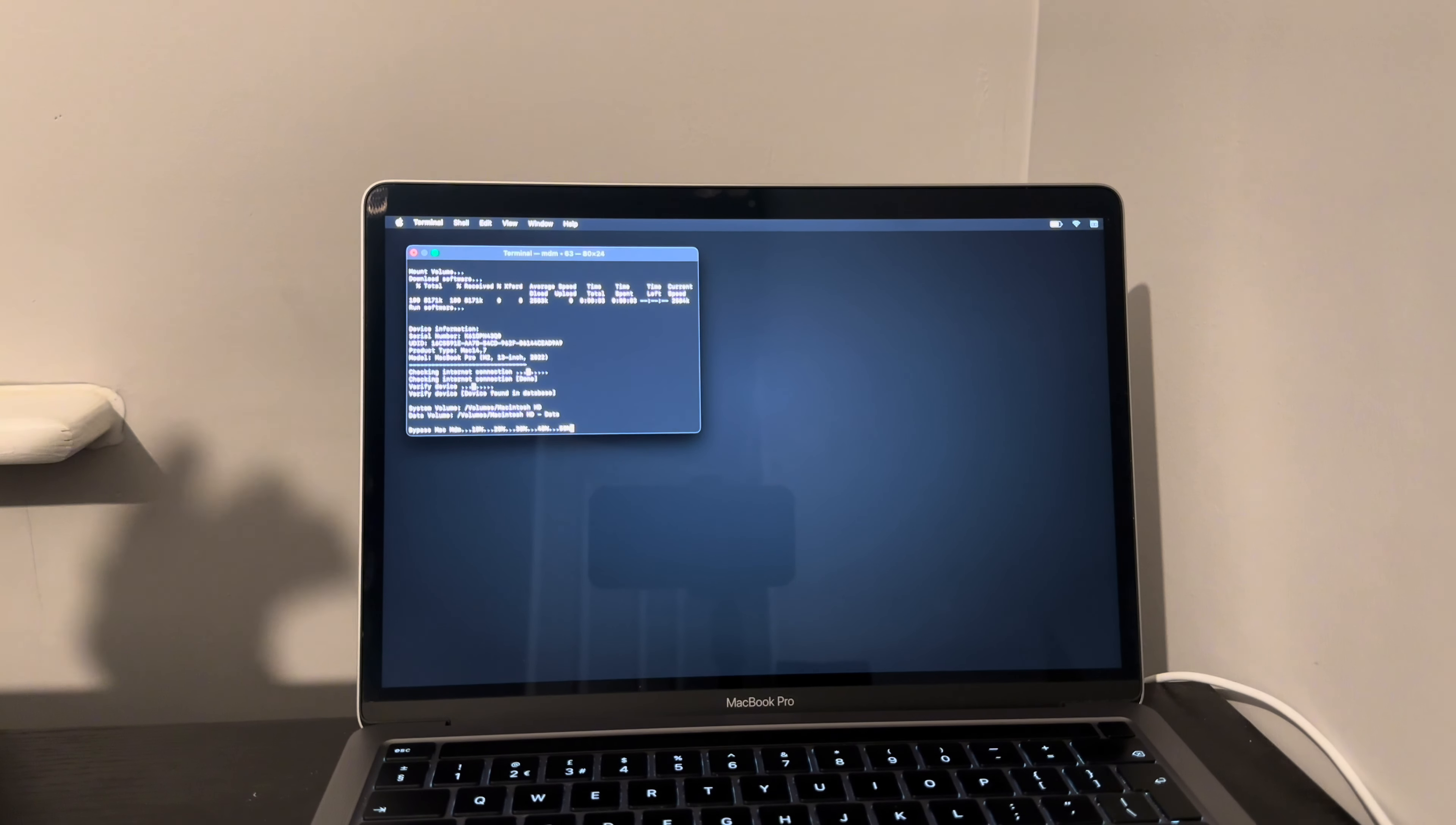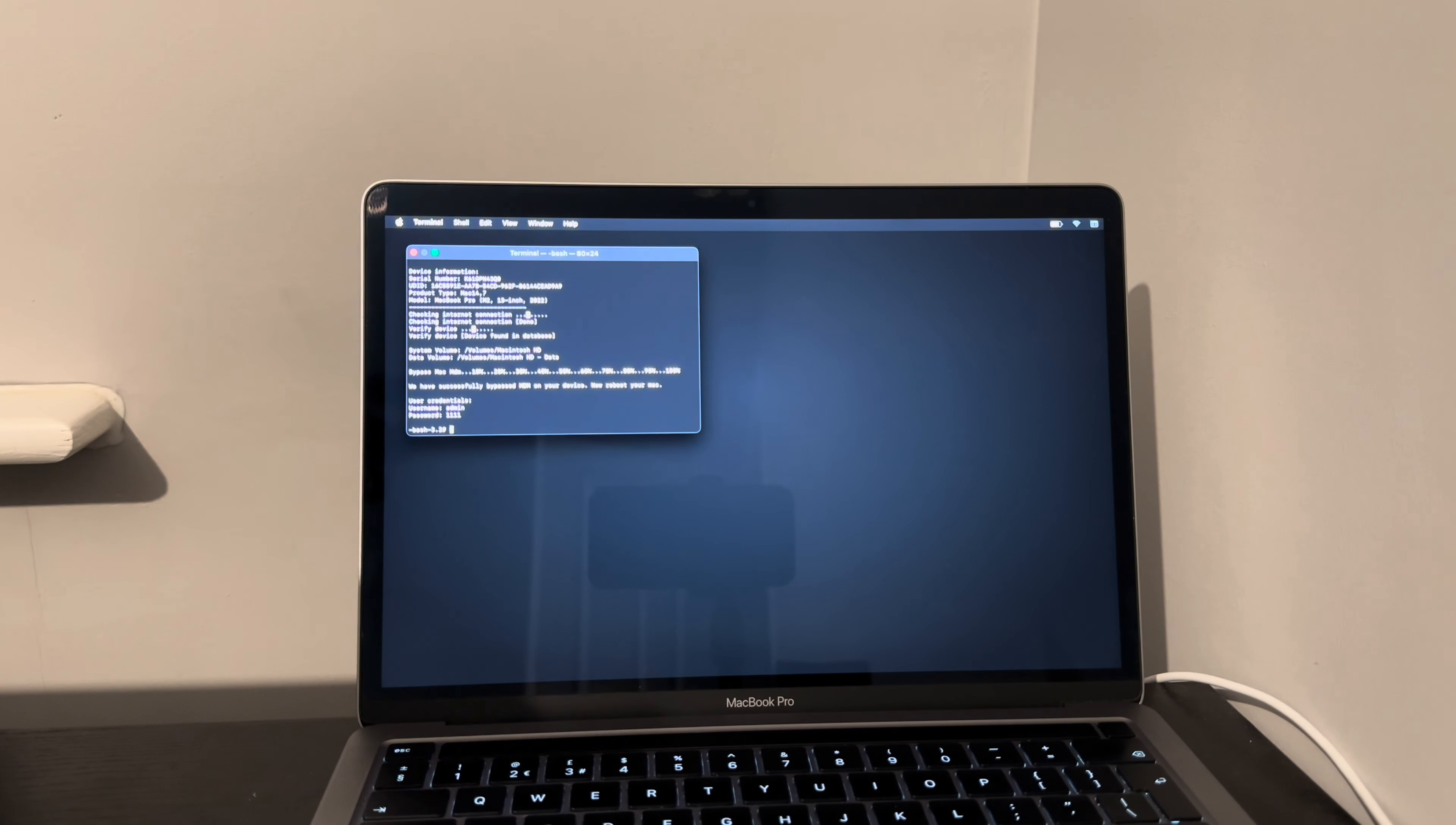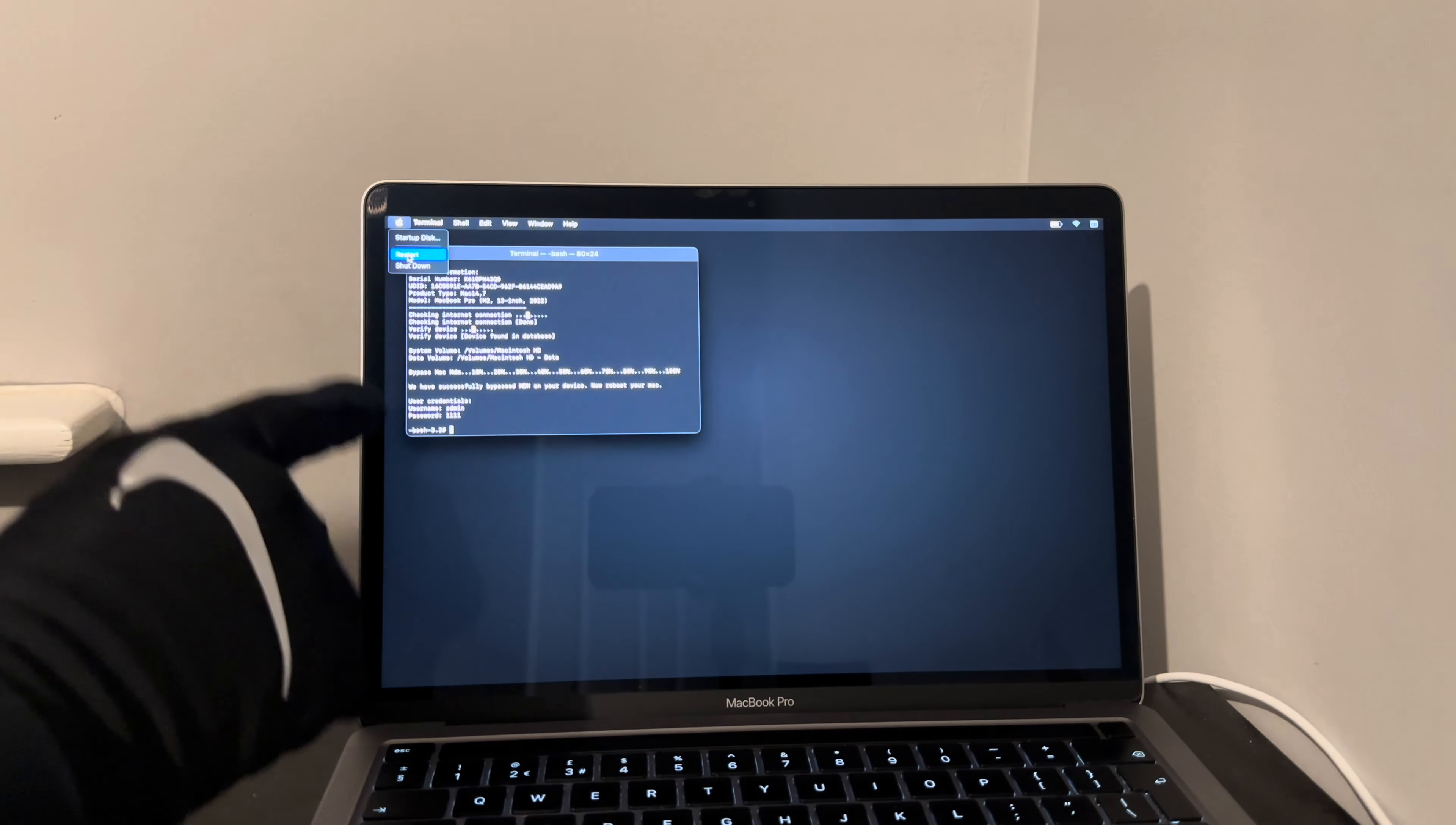If you do get problems with this, like if for example if it gets stuck on a certain percentage and it doesn't go any further, you may need to connect it to another Mac and do a restore through Apple Configurator. But with silicon Macs that's very extremely rarely the case. That's usually the case with T2 MacBooks, so with T2 MacBooks I would highly recommend doing the full removal, and nothing beats a full removal because it's a full removal, not a bypass. So once this is done, simply use username admin, password 1111, now simply just restart.